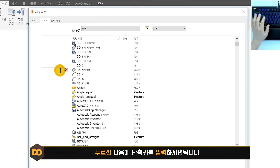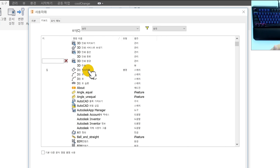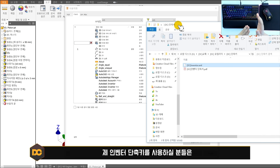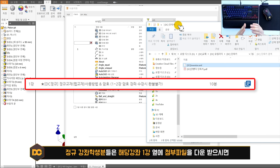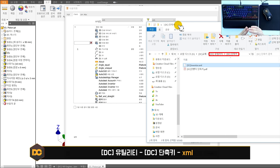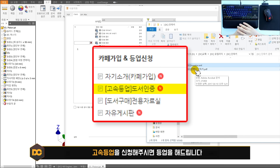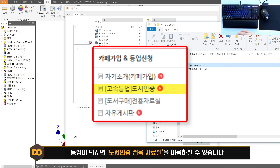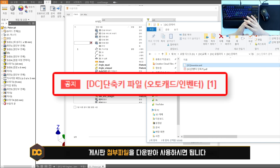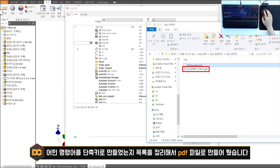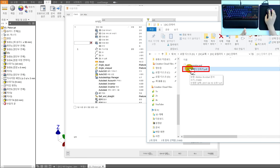예를 들어 세 점 직사각형에 단축키를 설정하려면 명령어를 선택하고 원하는 키를 누른 후 다른 곳을 클릭하면 됩니다. 다만 인벤터는 2D와 3D 명령어 단축키가 따로 관리되어 복잡합니다. 정규강좌 학생분들은 강좌 1강 첨부 파일의 DC 유틸리티 폴더 안 DC 단축키 폴더에서 XML 파일을 받으시면 됩니다. 유튜브 학생들은 저희 책을 구입 후 카페 도서인증 게시판에서 등업 신청하시면 자료실 이용이 가능합니다.